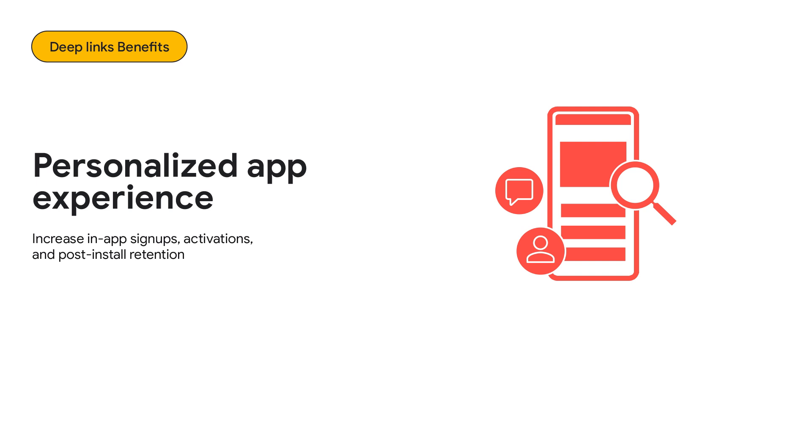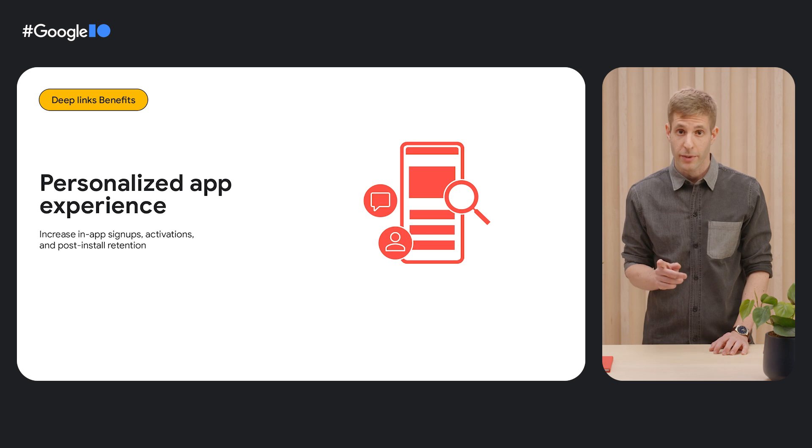Third, with deep links you can include targeted URL parameters to create a personalized app experience.